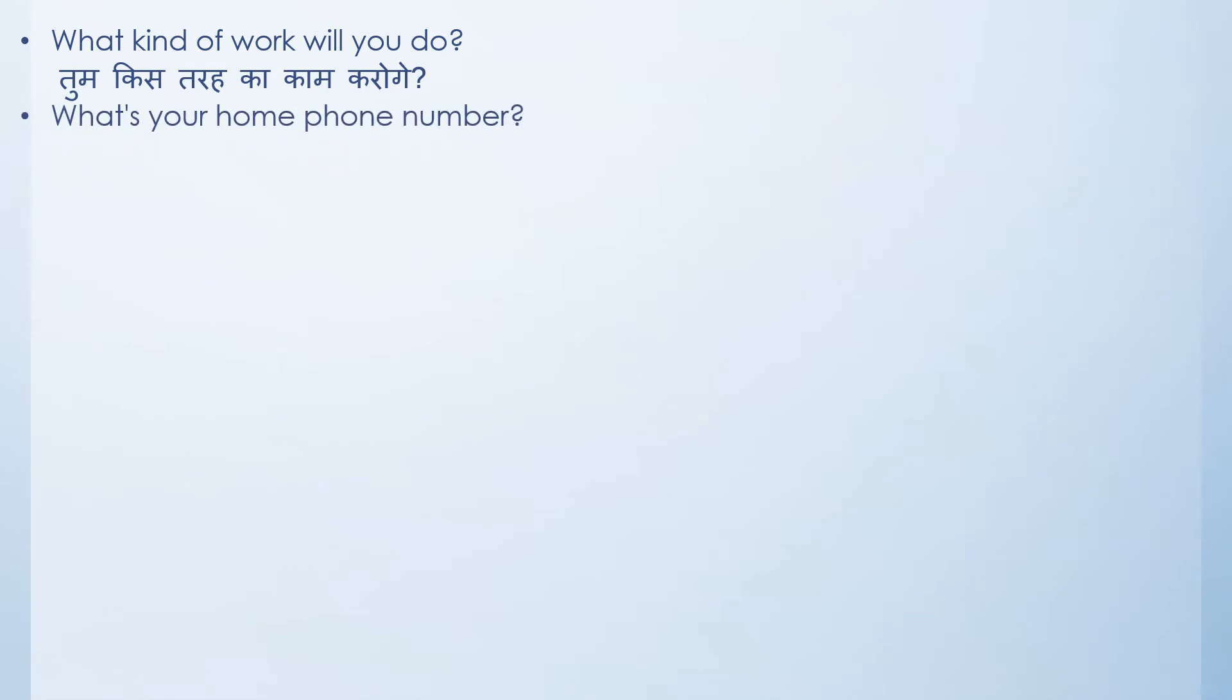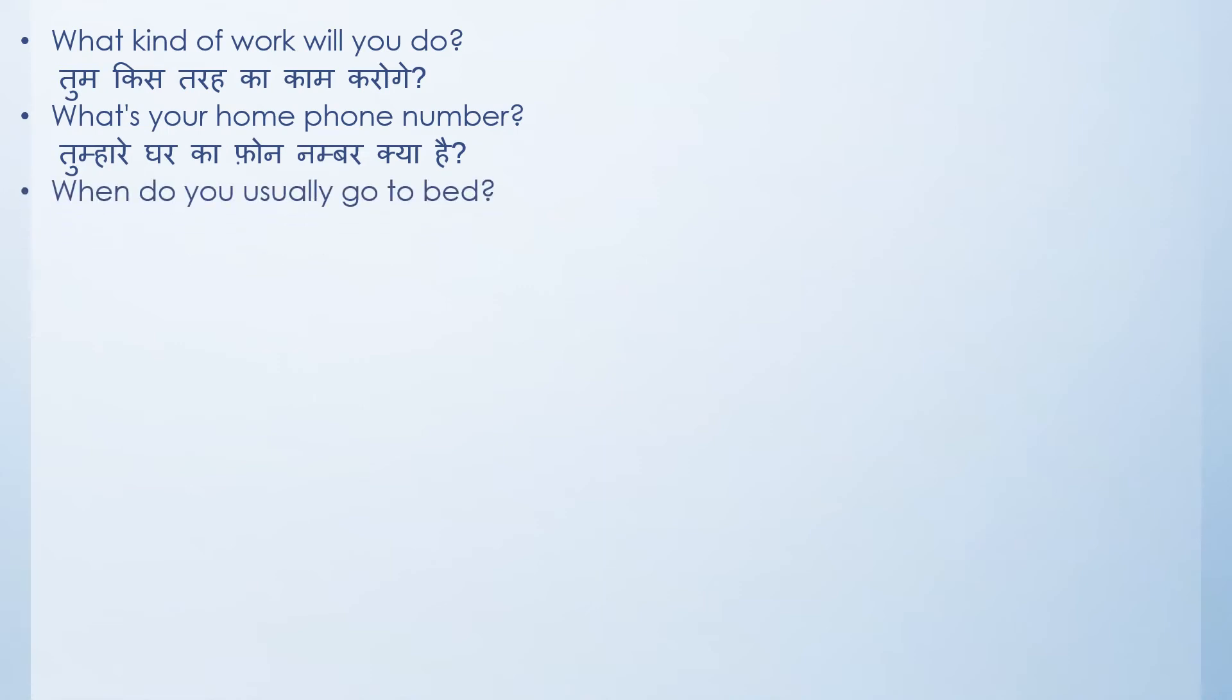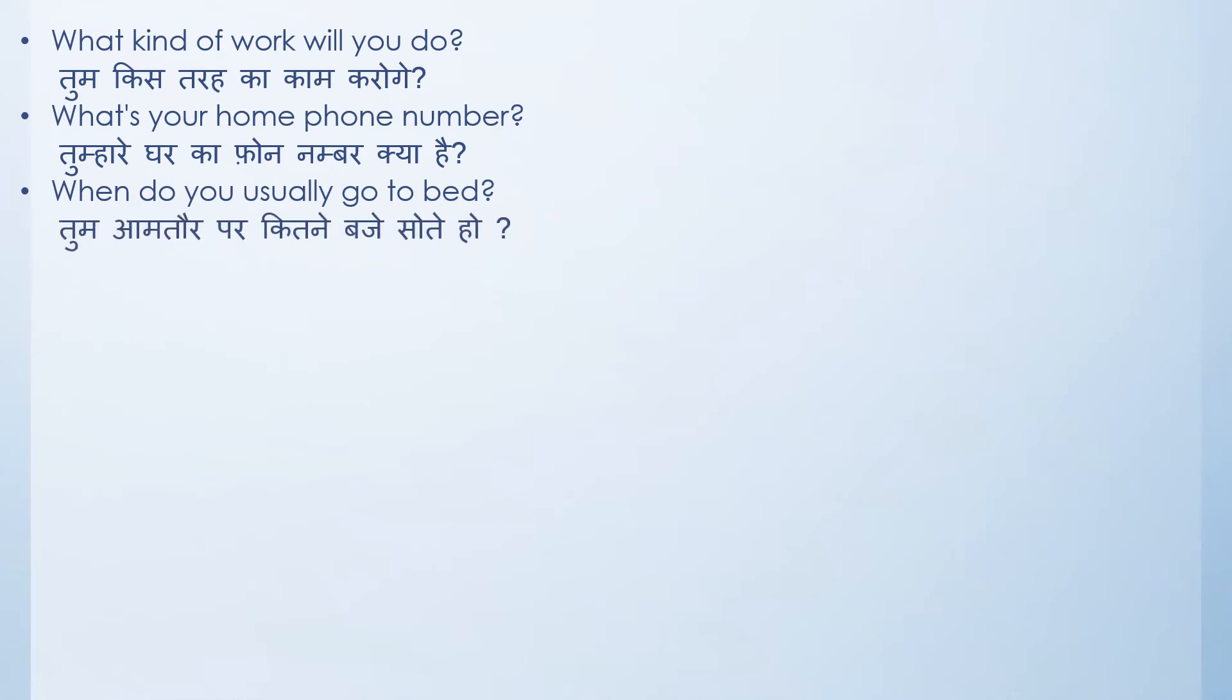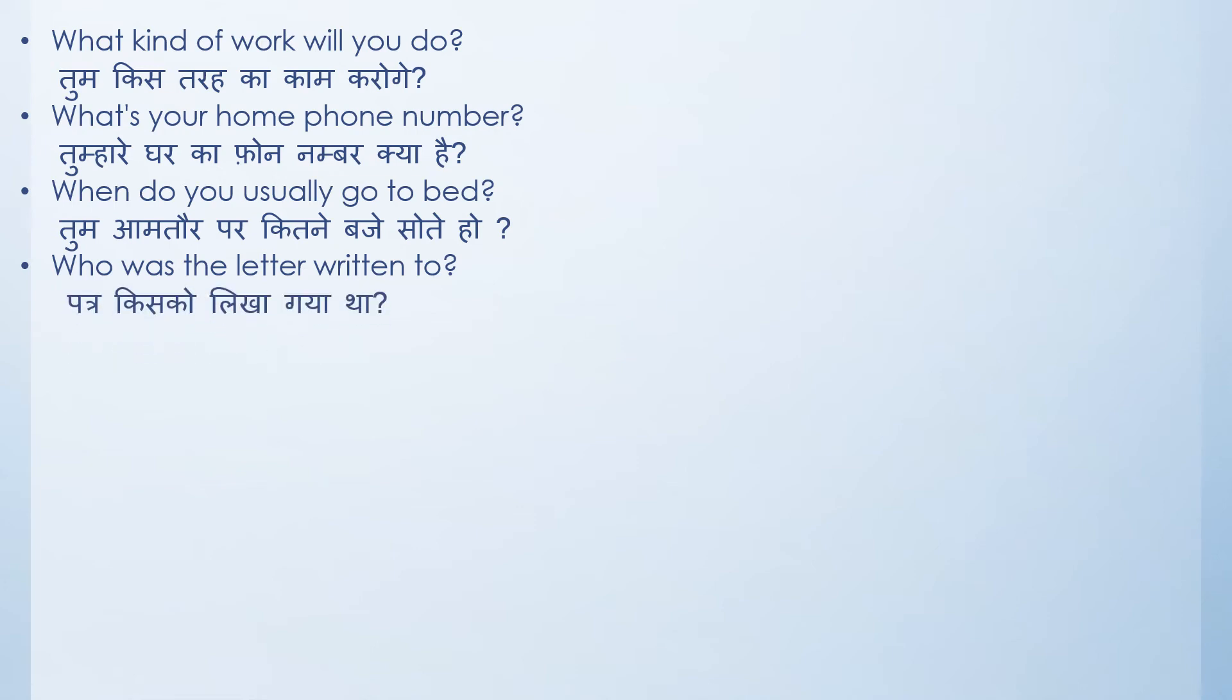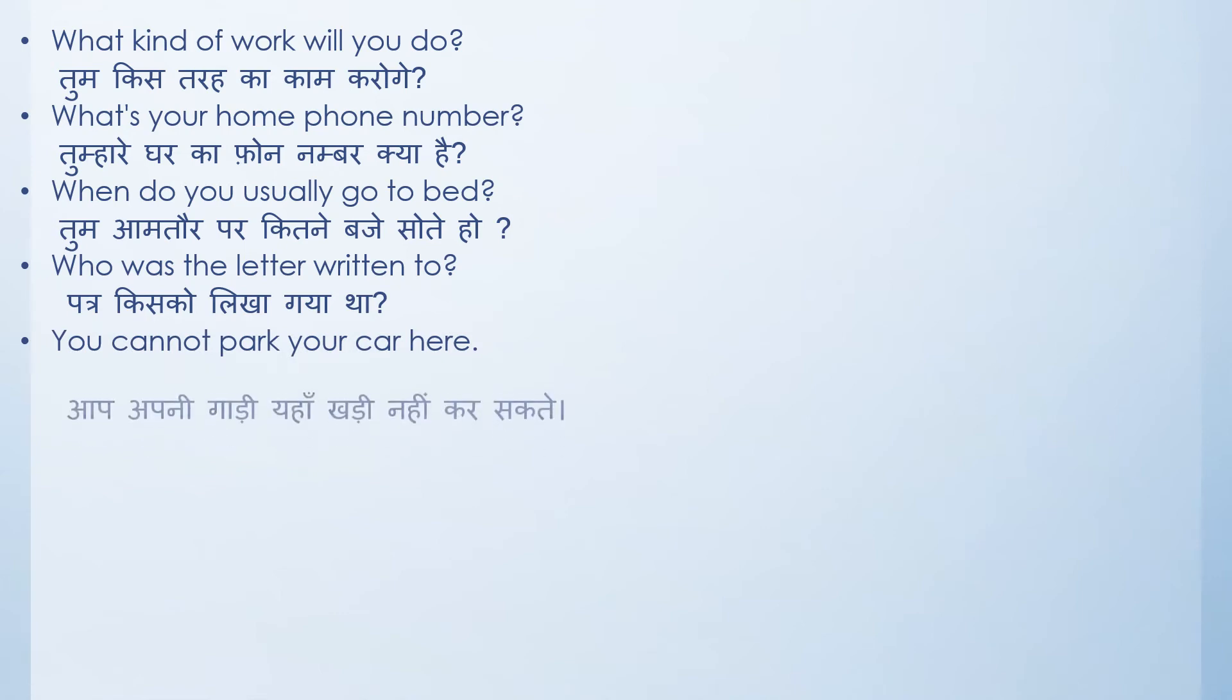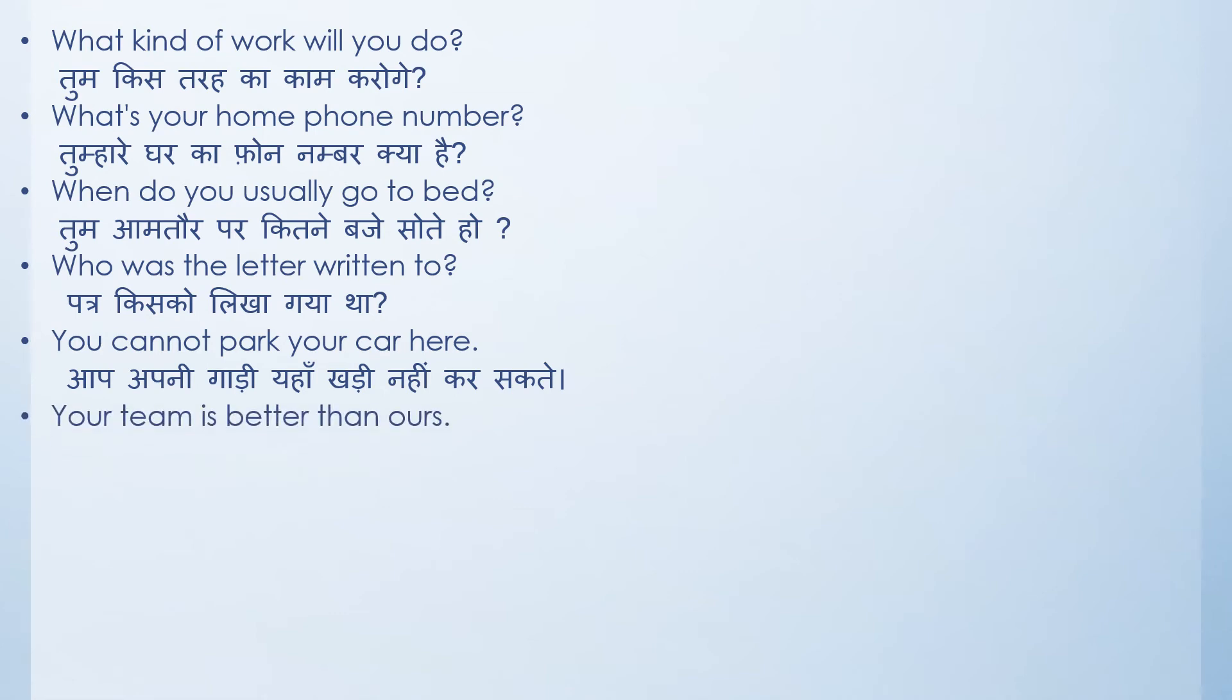What's your home phone number? Tumhare ghar ka phone number kya hai? When do you usually go to bed? The translation for this would be tum aamtaur par kitne baje sote ho. You can't park your car here.